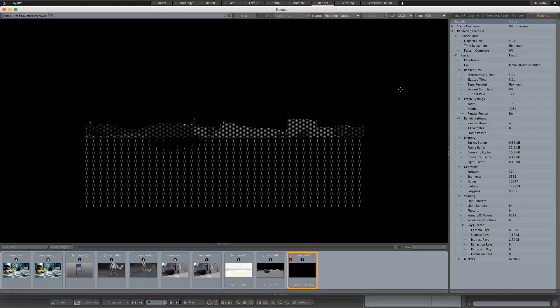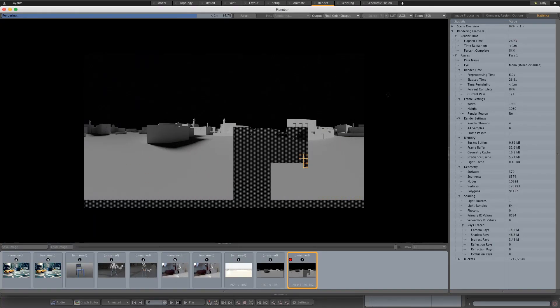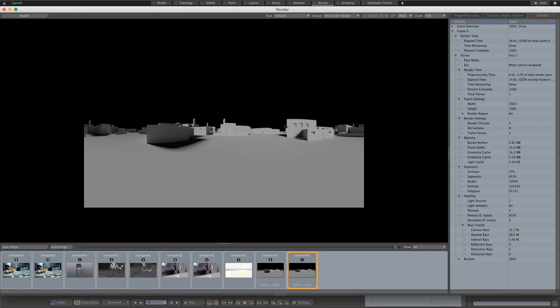I'm going to go ahead and click on render. Let's give it a few seconds to render this frame.